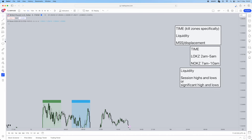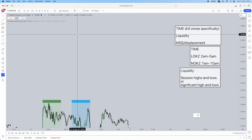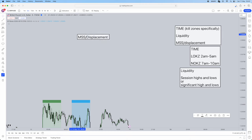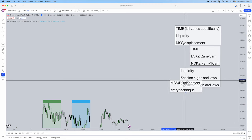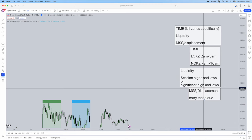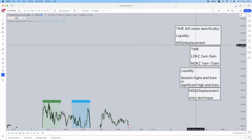Now — market structure shift and displacement. That's going to be our entry technique. You can add other confluences, but I just want to name the three most important ICT concepts. So these are going to be the three.